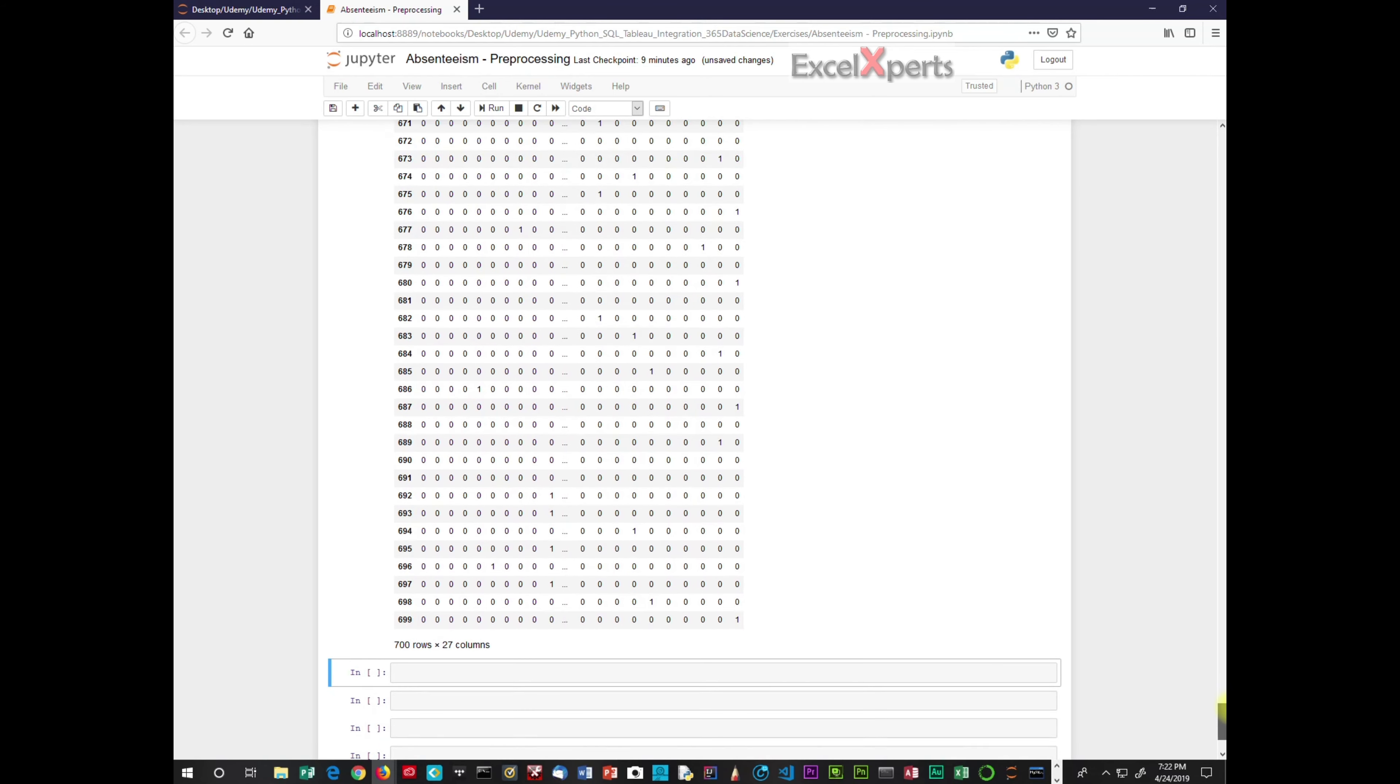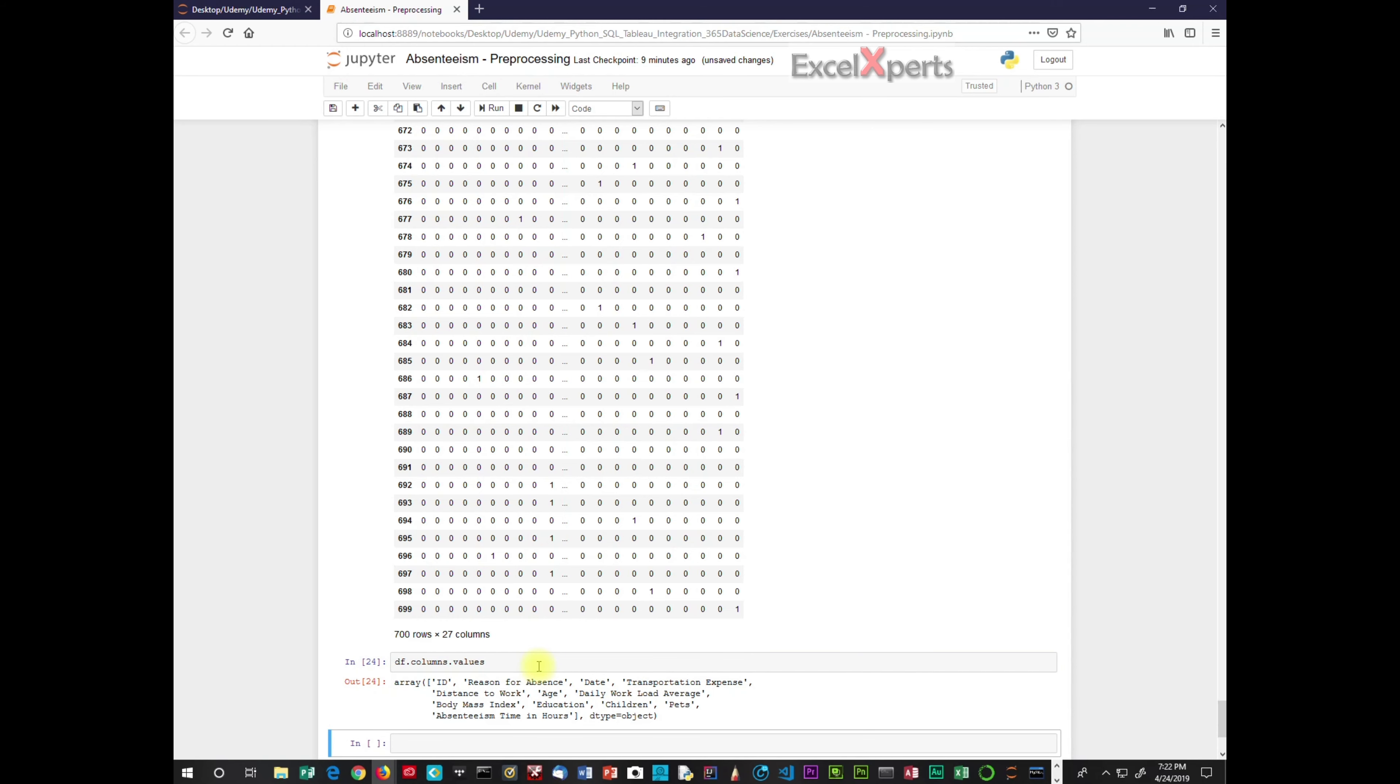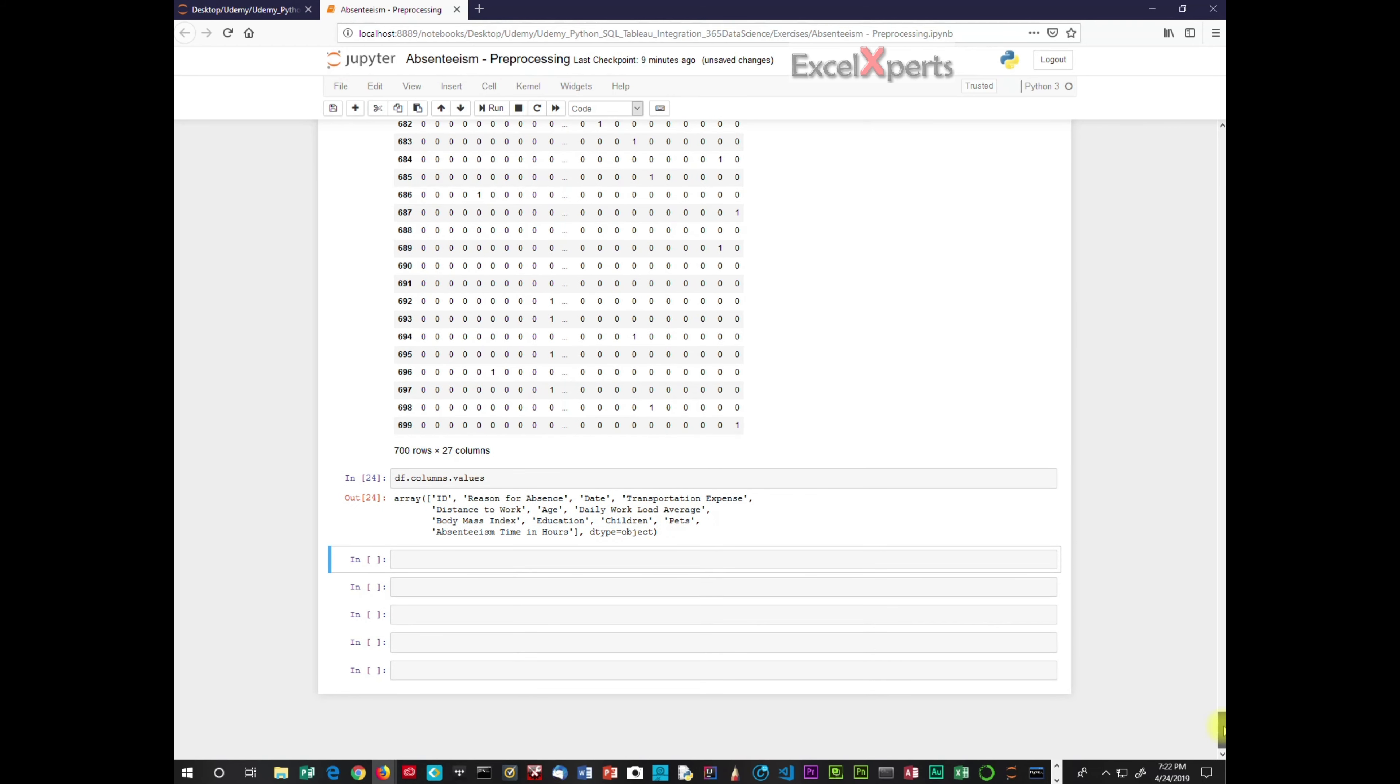So now we're going to think about what other issues might we have. So right now we're going to type in data frame, columns, values. So these are headings. We have ID, reason for absence, date, transportation expense, distance to work, age.